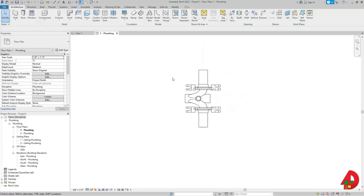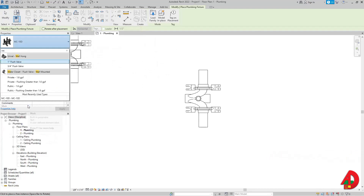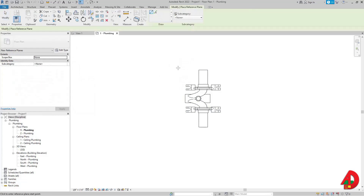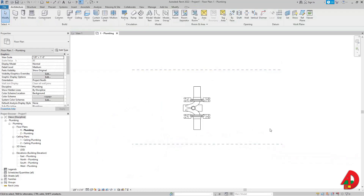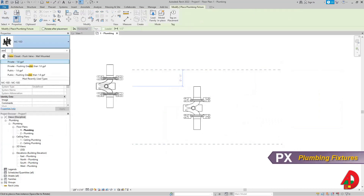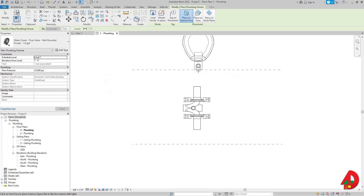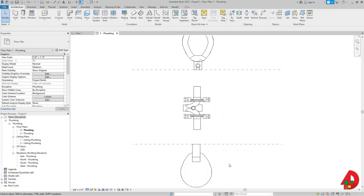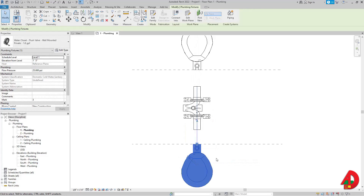I'll press Escape, then press PX — the shortcut for plumbing fixture — and look for a wall-mounted water closet. Since it's wall-mounted, I need a wall, so I'll draw two reference planes instead. Then I'll go back to PX, look again for water closet, select one, place it, use the Spacebar to orient it, and use the Align tool to make sure the water closets are properly aligned.